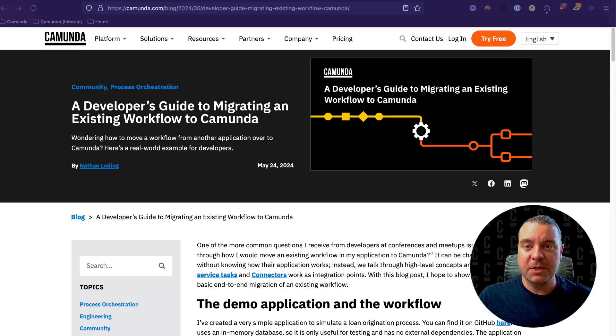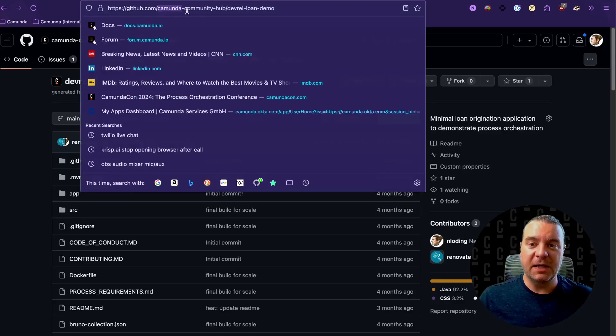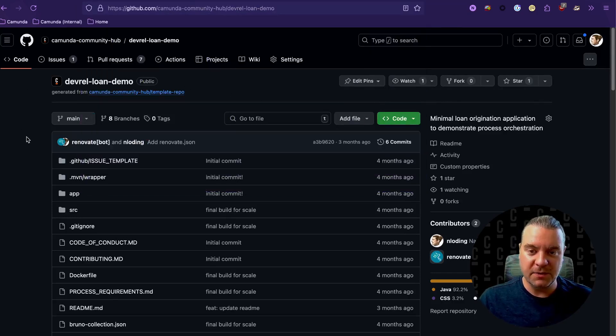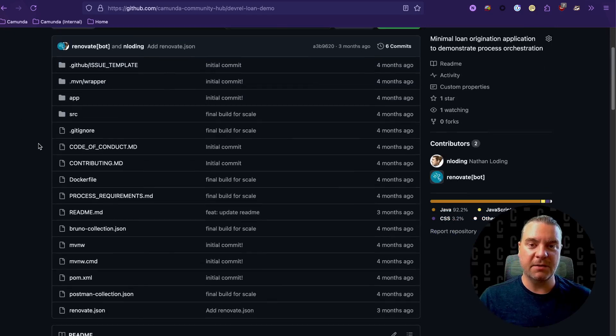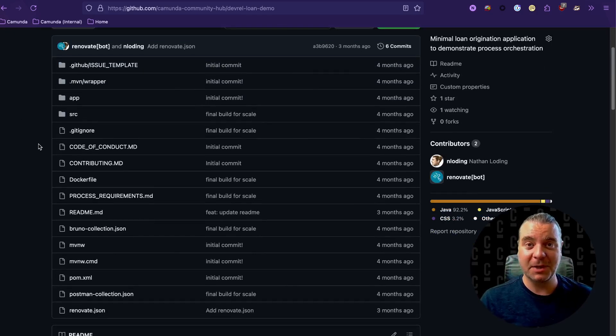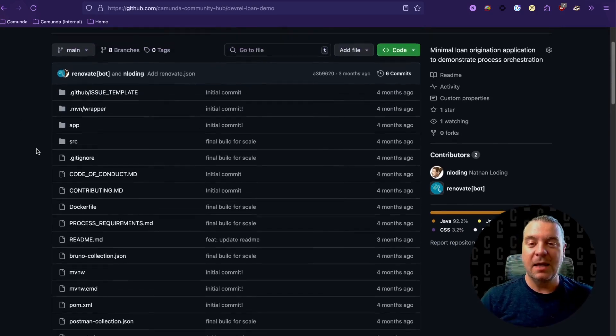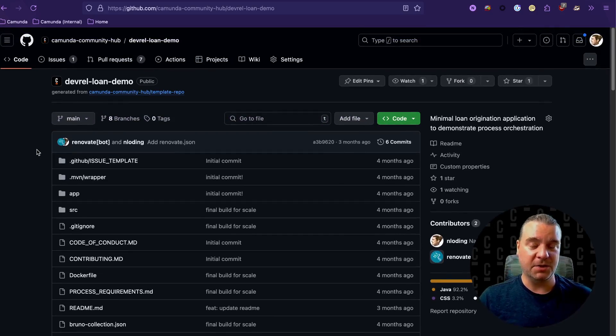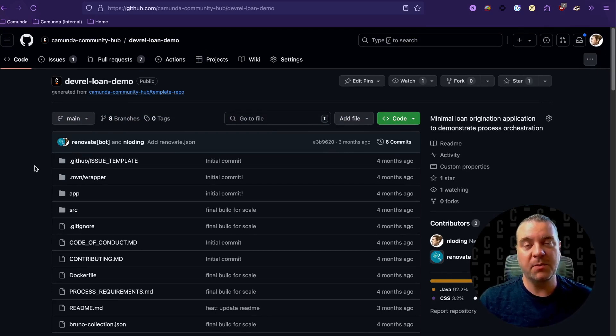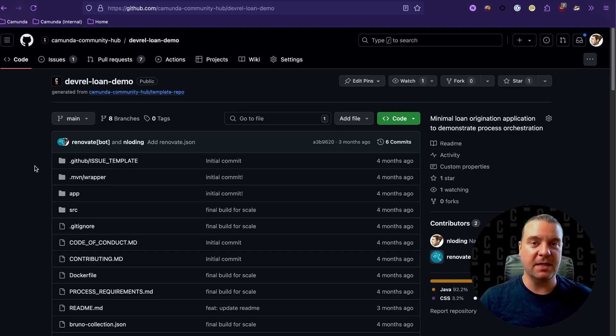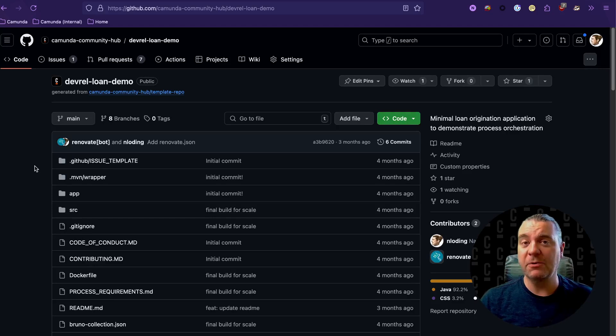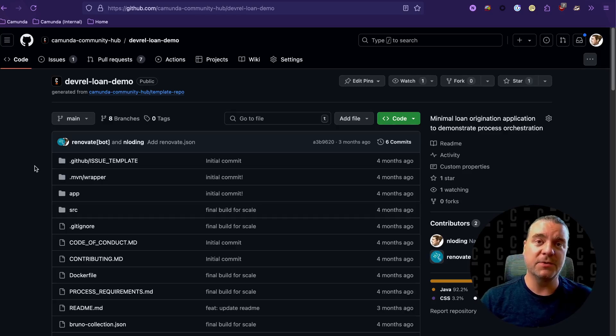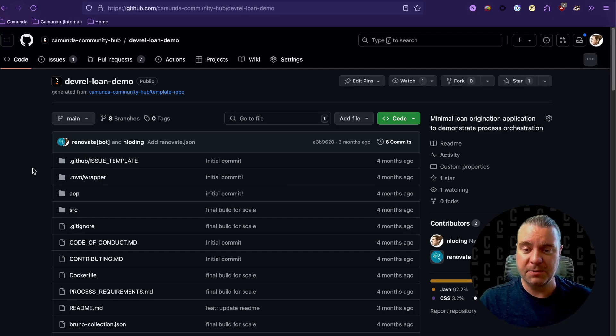So first, let's take a quick look at that code. You can find it here in GitHub. If you go to the Camunda community hub slash devrel loan demo, this is the application itself. Now, keep in mind that this is not an enterprise application. This is meant to mimic an enterprise application. And the enterprise application that it's mimicking is a loan origination service for a financial institution. So the idea here is that there's a form somewhere that a loan applicant fills out providing their first name, last name, address, an amount for the loan, whether what kind of loan it is, a home loan or an auto loan, etc.